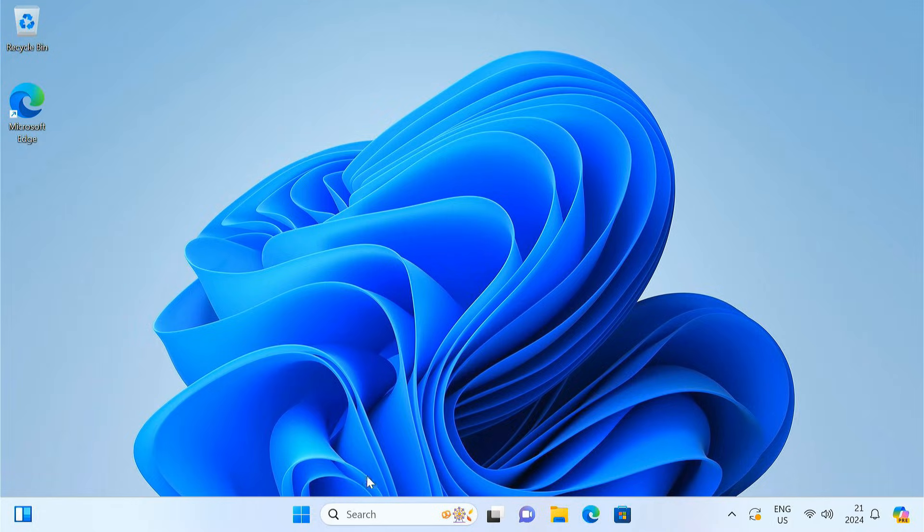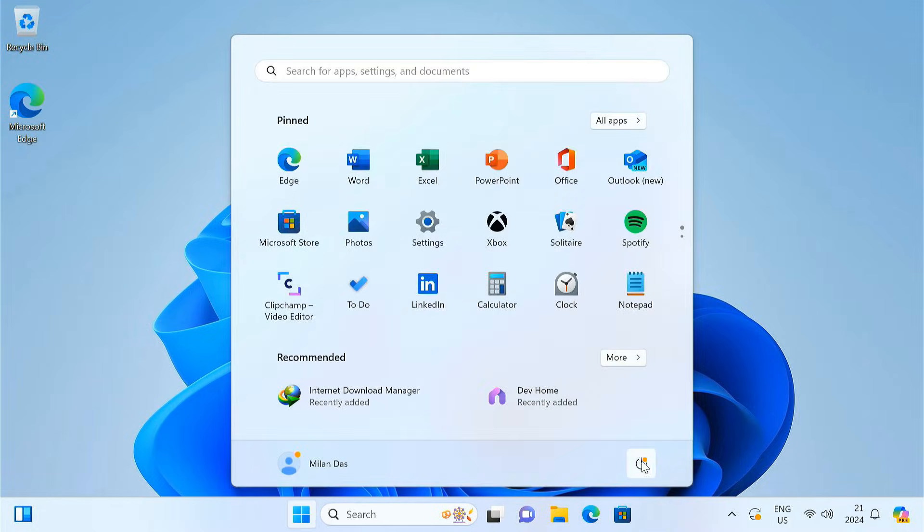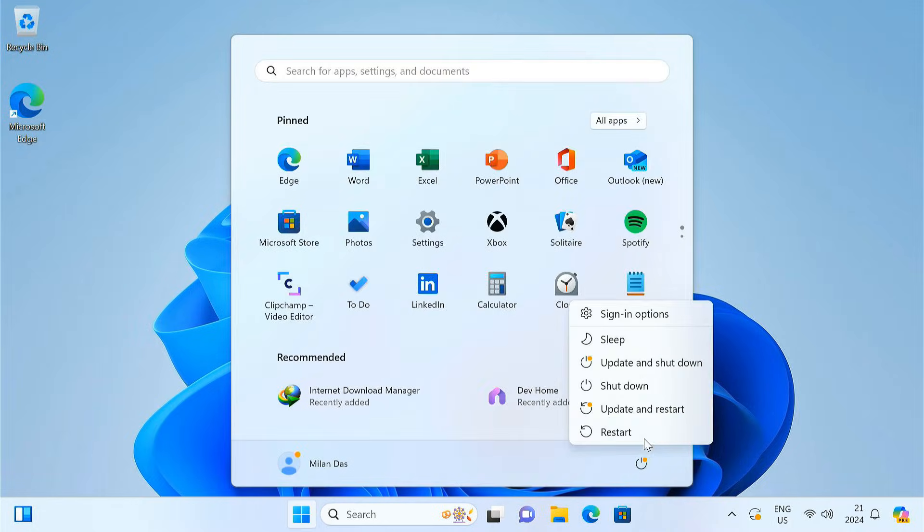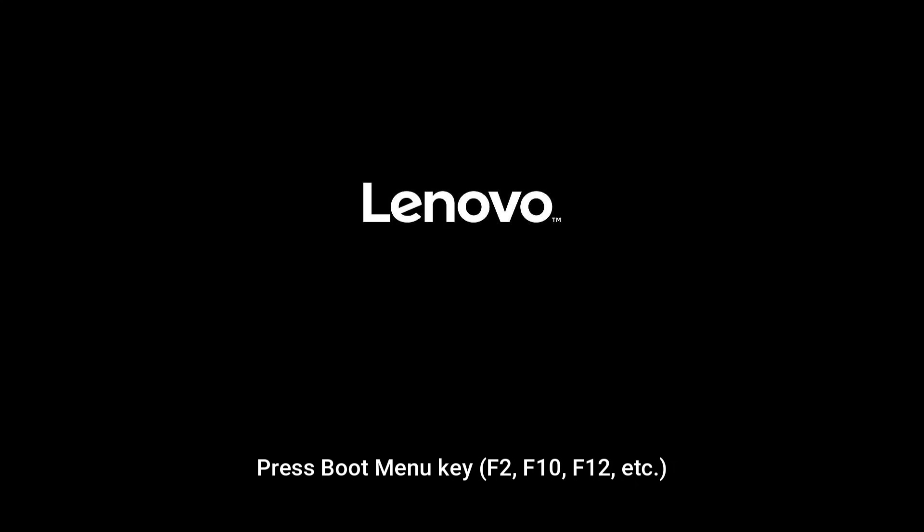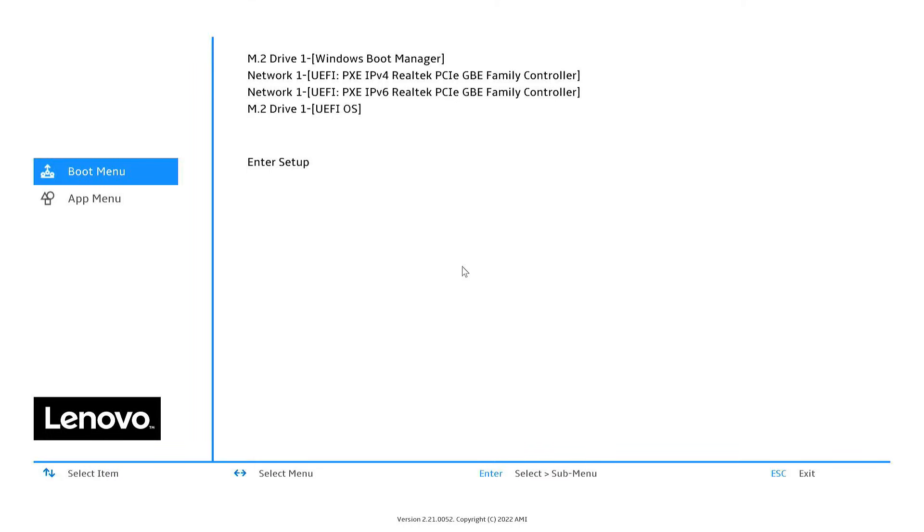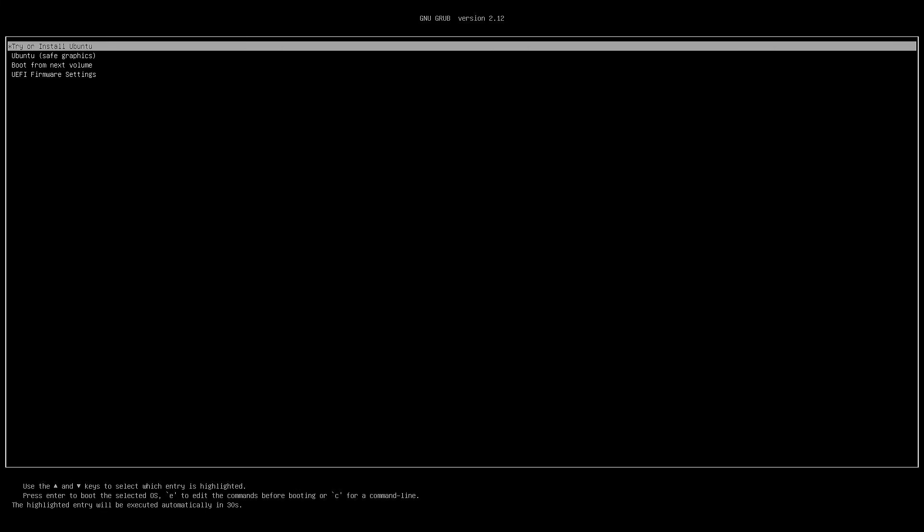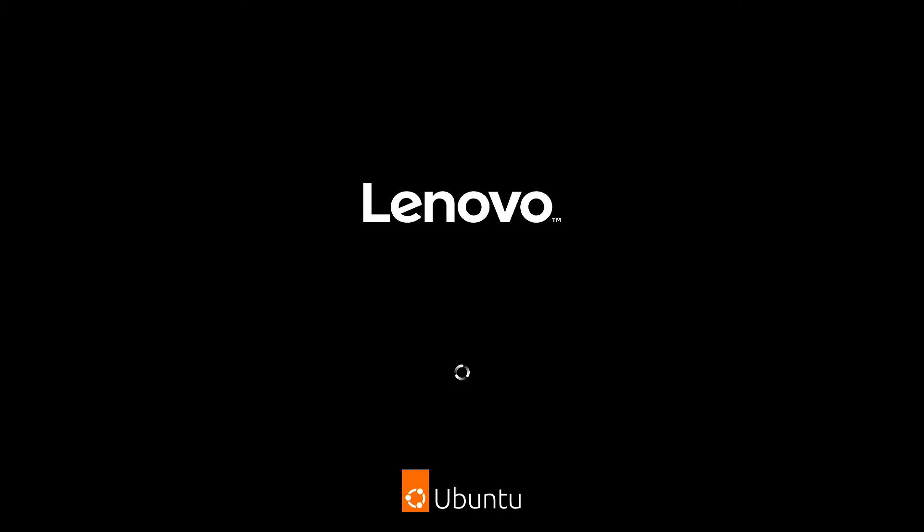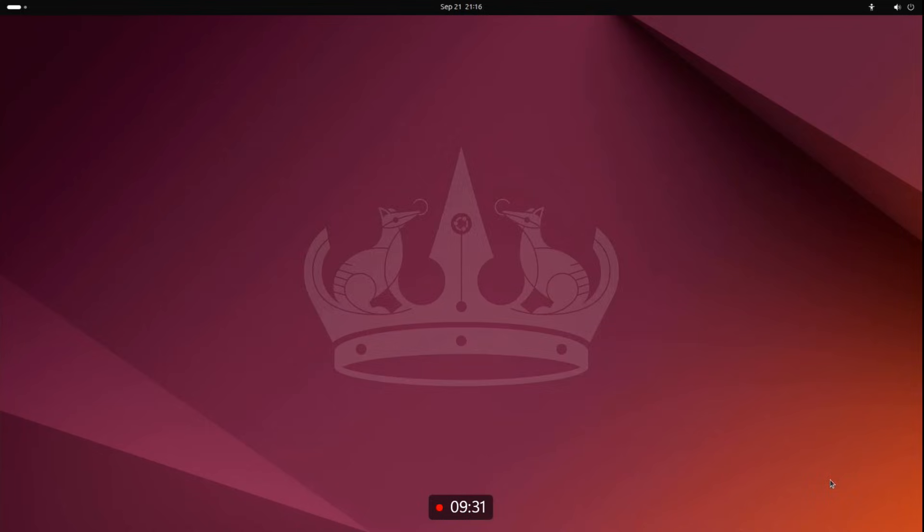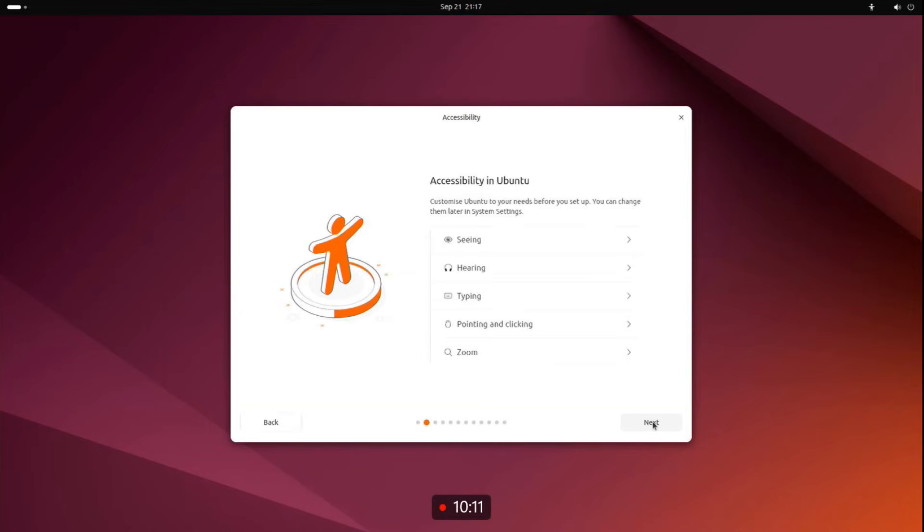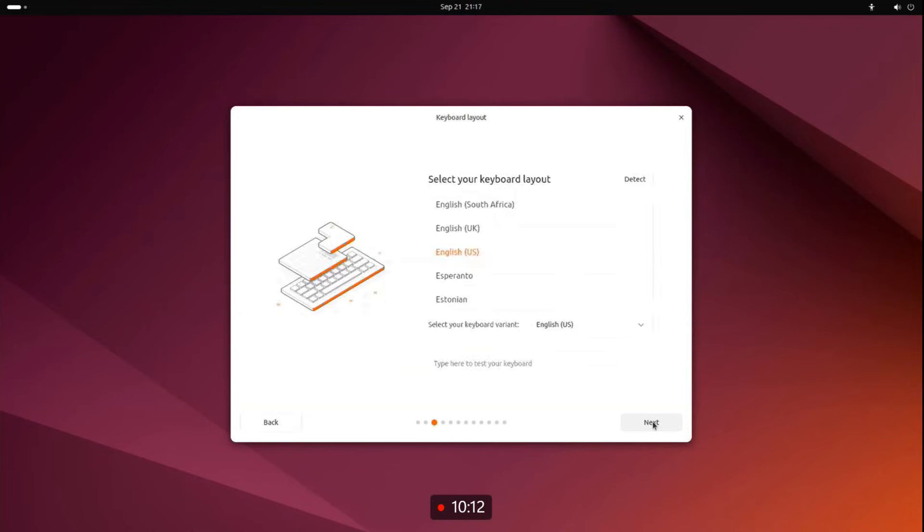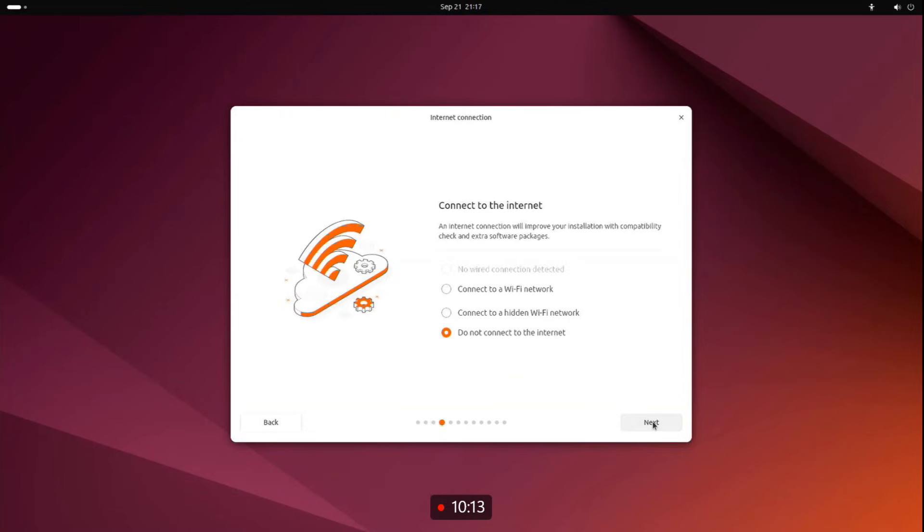Finally, restart your computer and repeatedly press the boot menu key. Usually F2, F10 or F12 depending on your PC. In the boot menu, select the partition we just created. It's named UEFI OS in my system. You should now see the GRUB bootloader screen. Select Try or Install Ubuntu. Now the Ubuntu installer screen appears. Just follow the on-screen instructions to install Ubuntu on your computer.